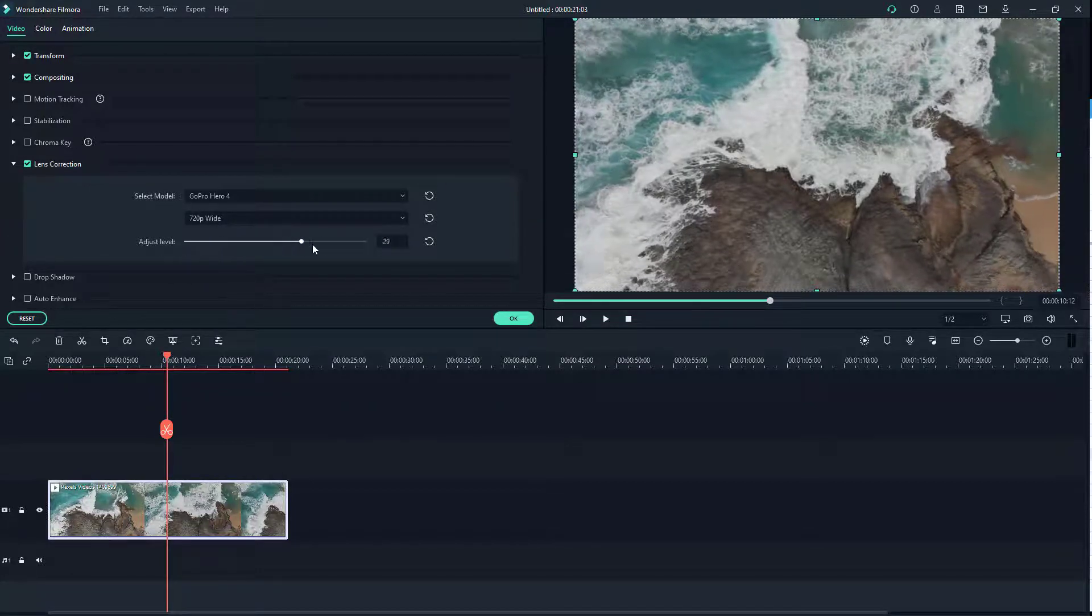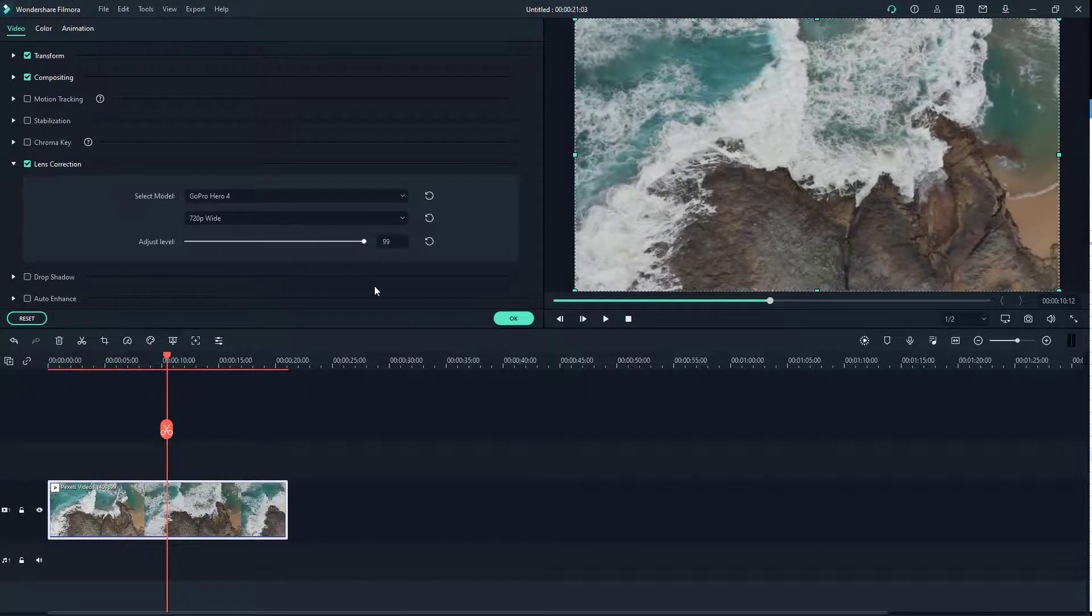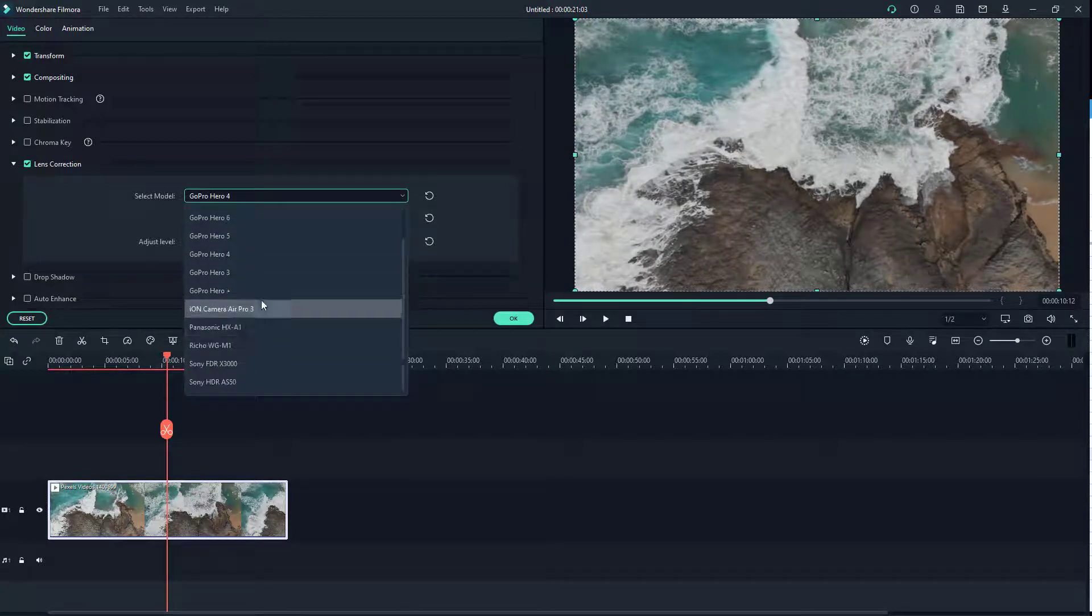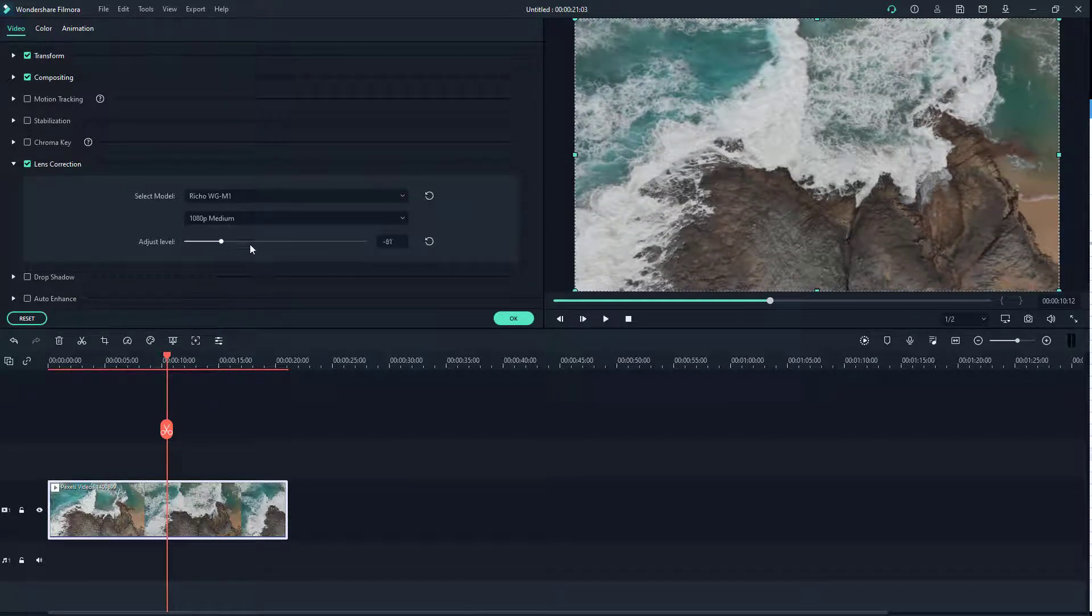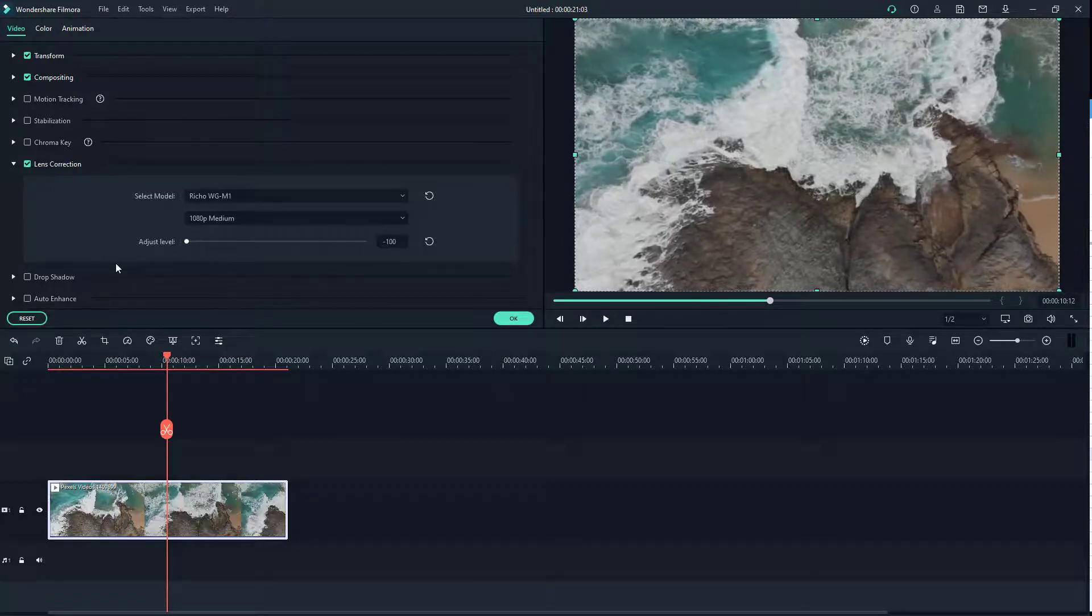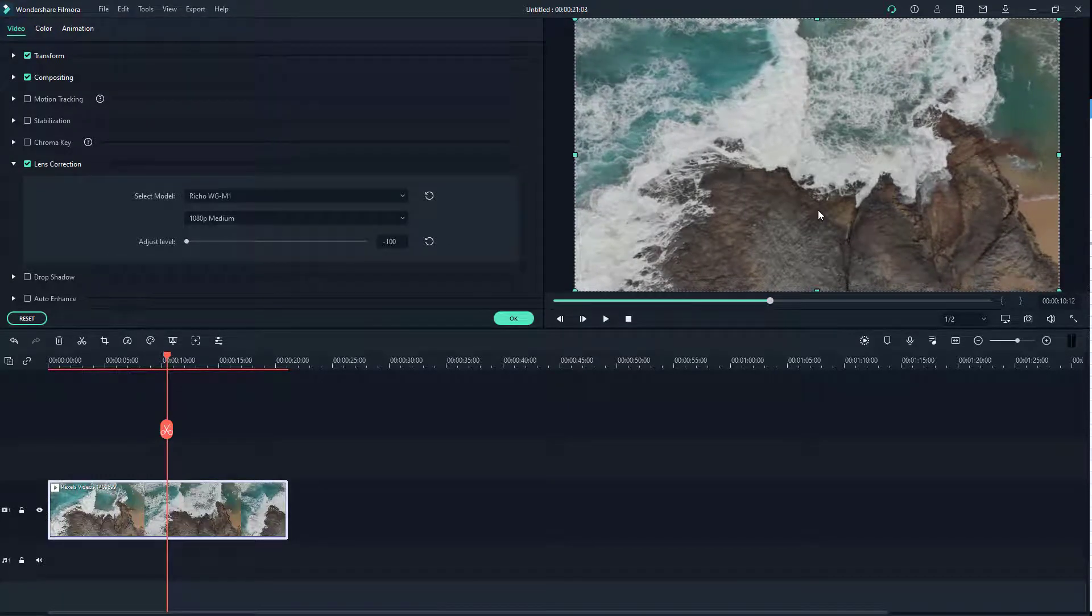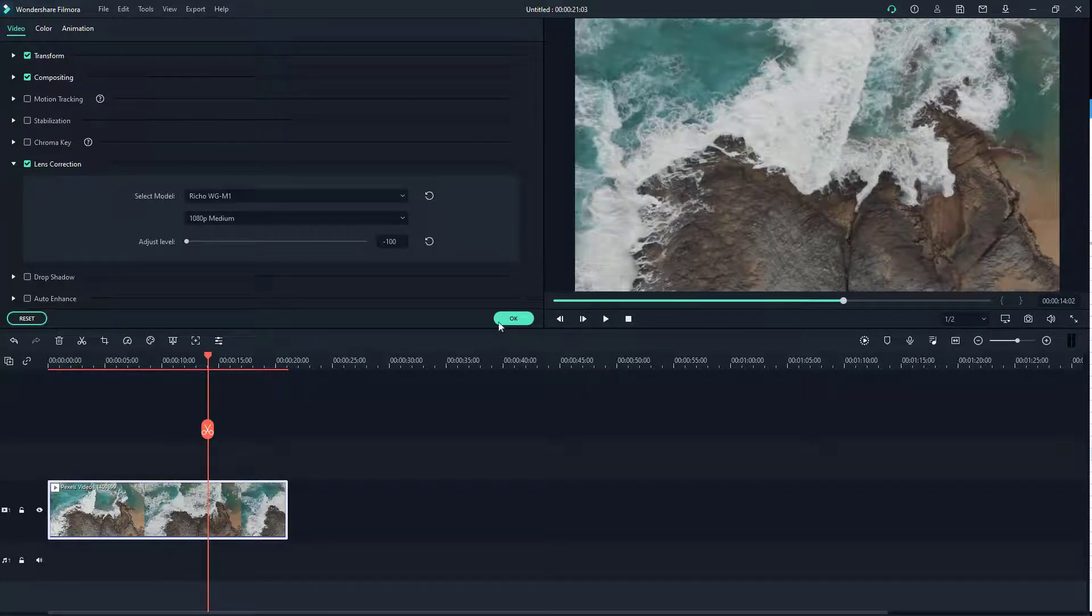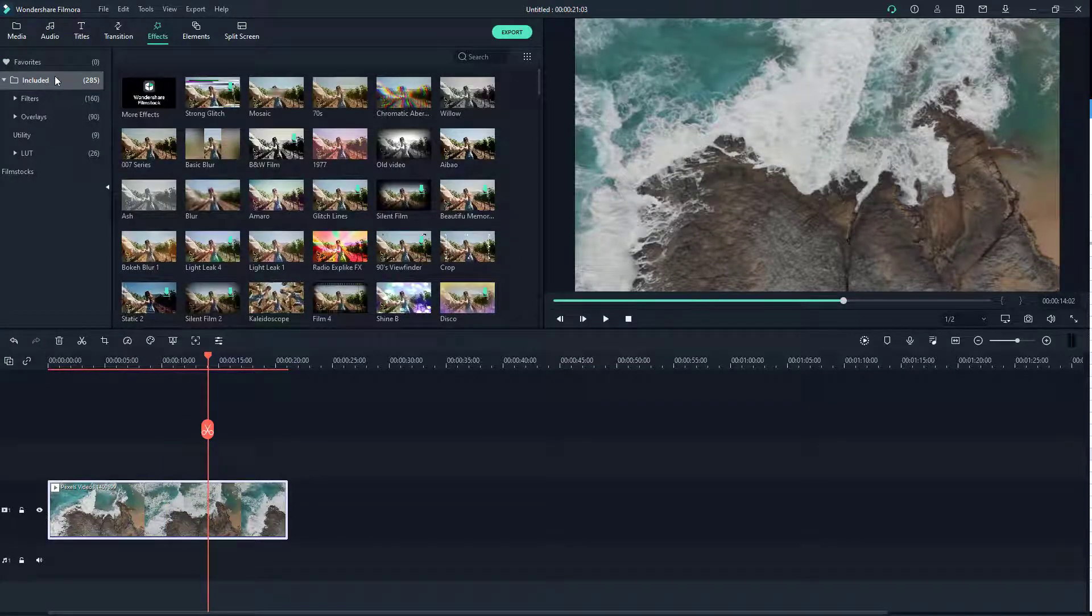Then arrange it manually as you can see right here. You can go to the setting you want and then adjust the level to make it zoom in more and work around with this distortion. You can do this with any of the footages.